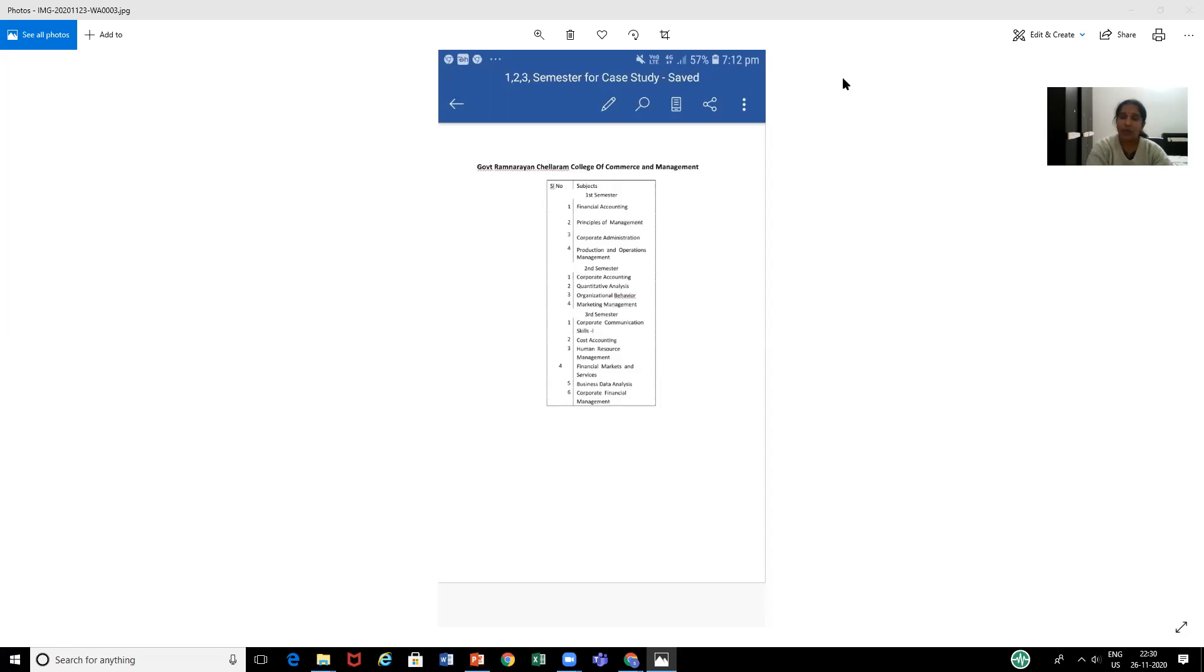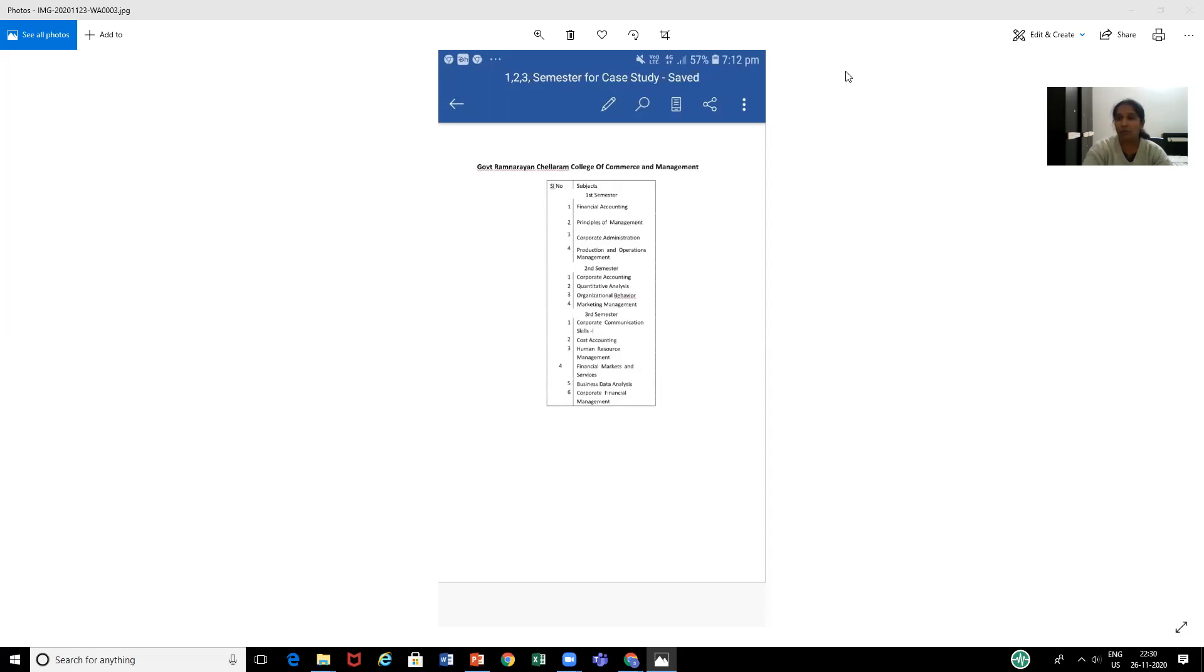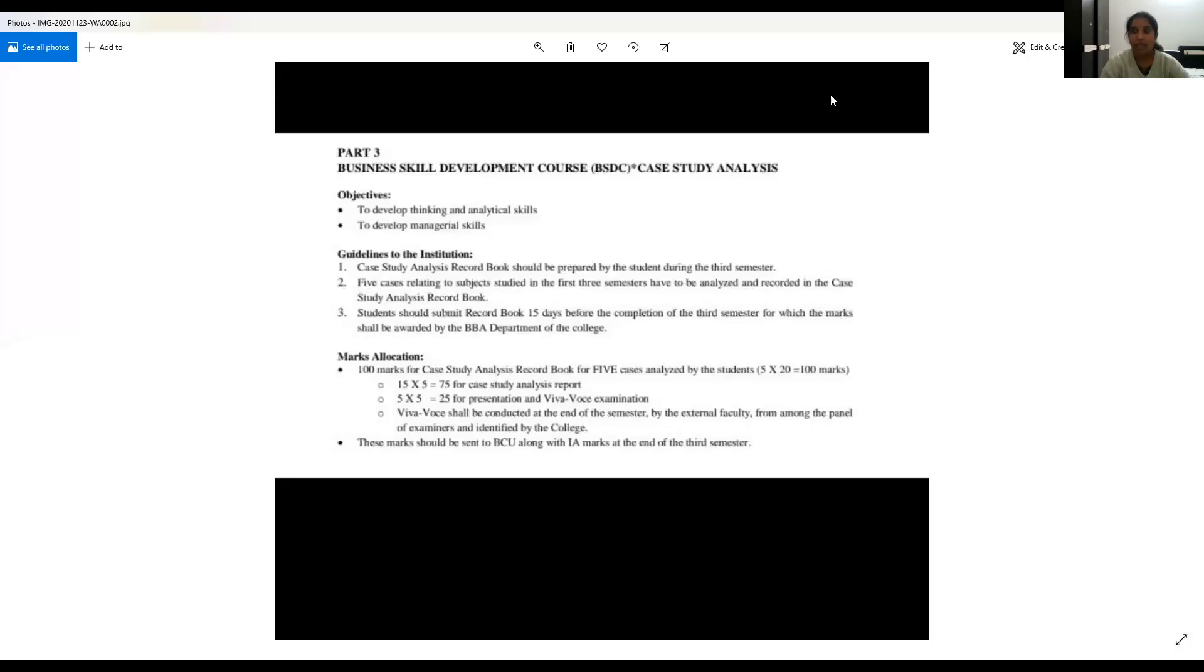Next, you should be also aware about the marks allocation. Now I will explain to you about the university guidelines about marks allocation. Dear students, kindly make a note, which is very essential for you to know the marks allocation.